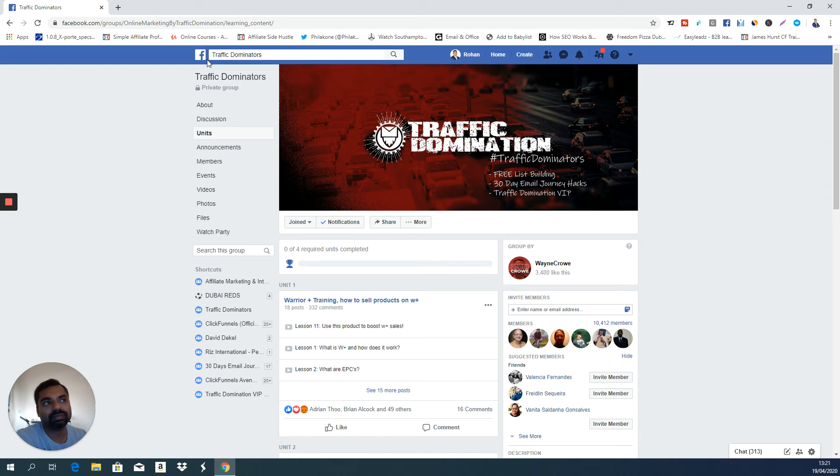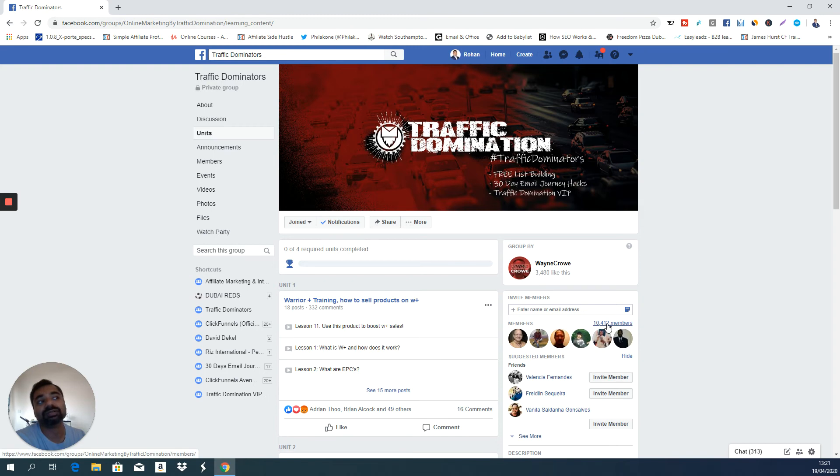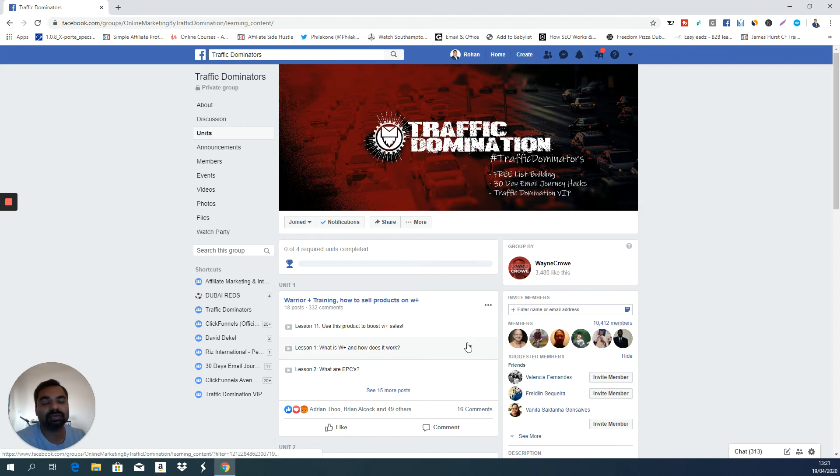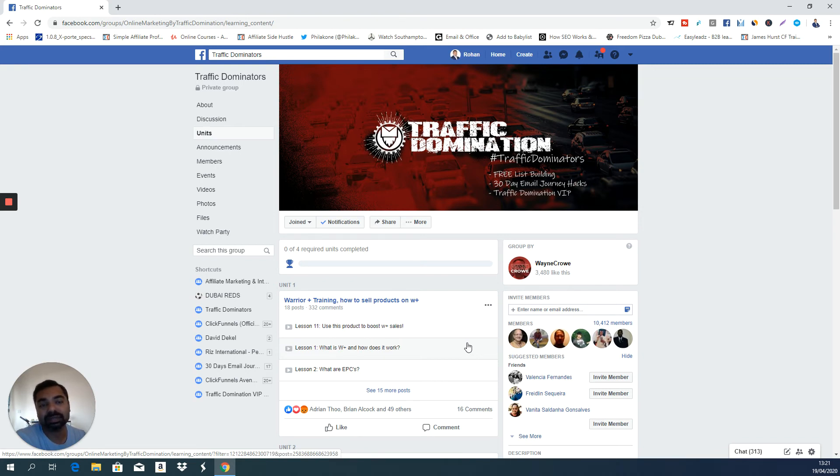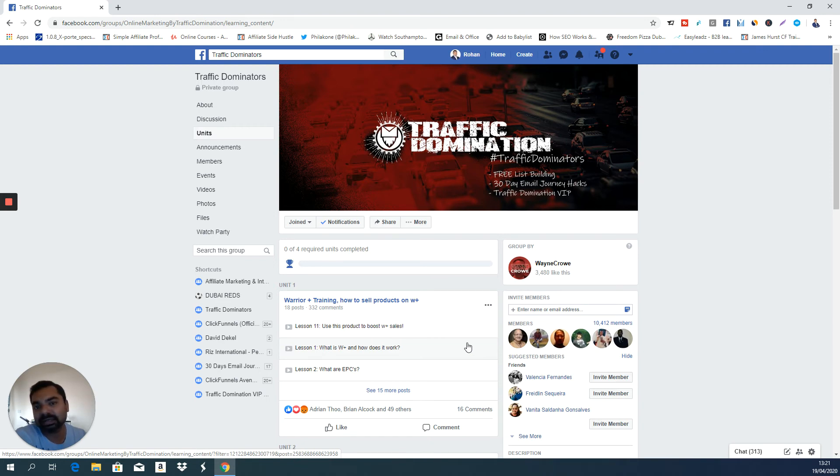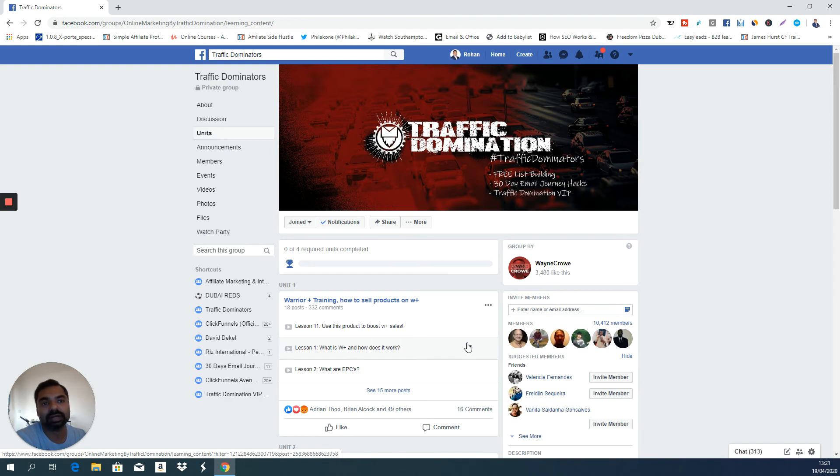We all hang out here. We all help each other. As you can see, there are more than 10,000 members here. It's a very active group. Wayne himself also helps people individually as much as he can, even though you might think he's so busy. But I see him replying to comments in a lot of posts and giving value on a regular basis like daily.